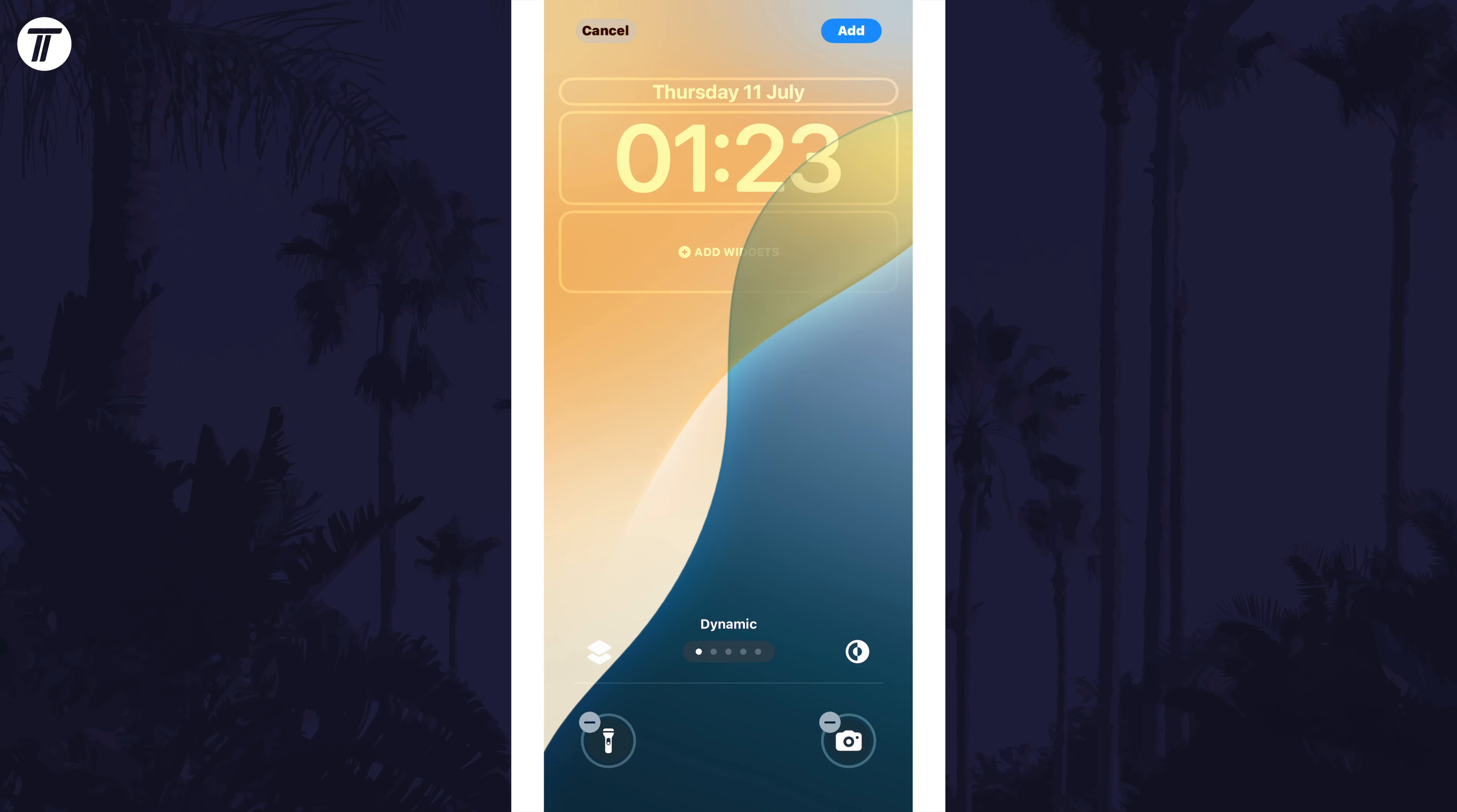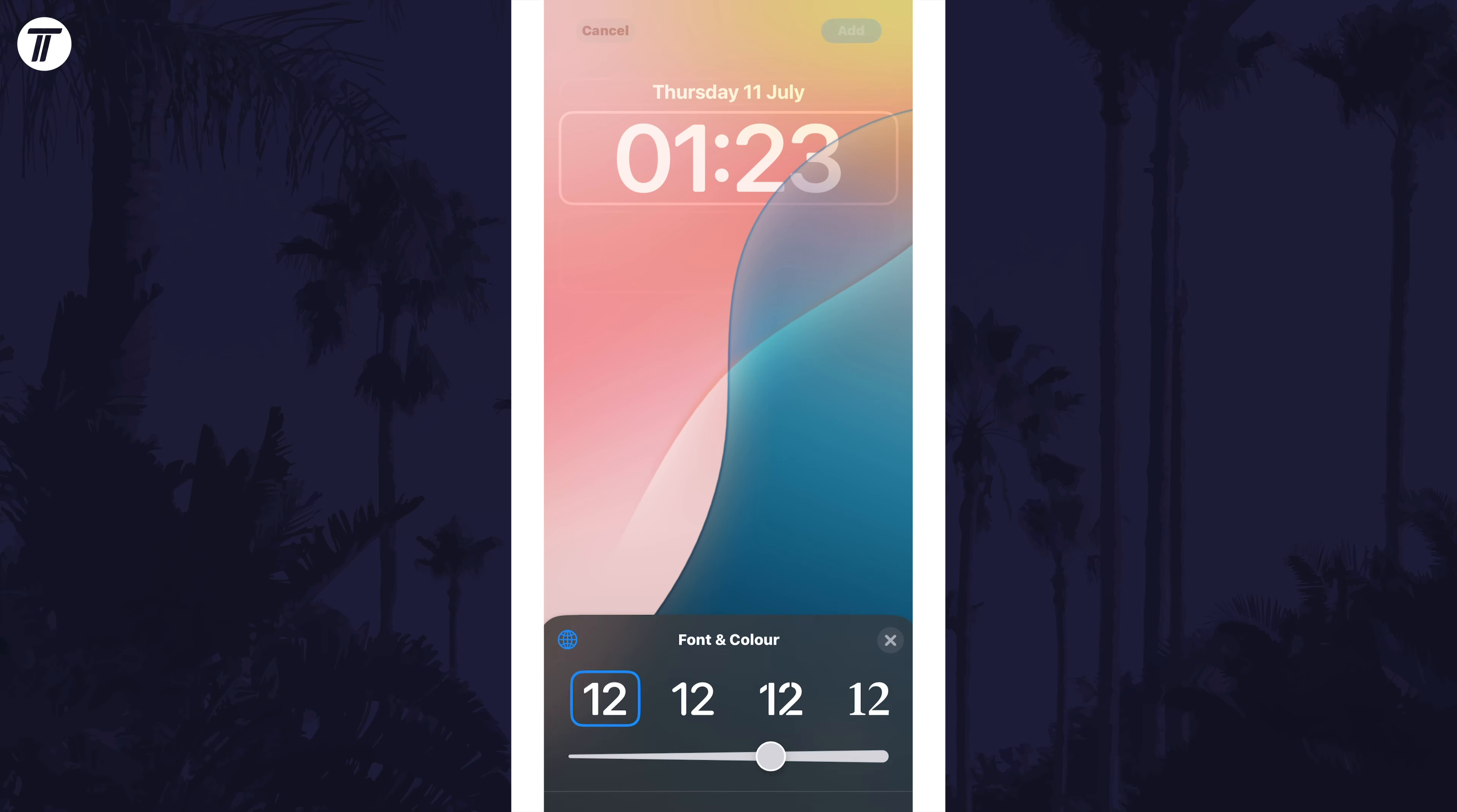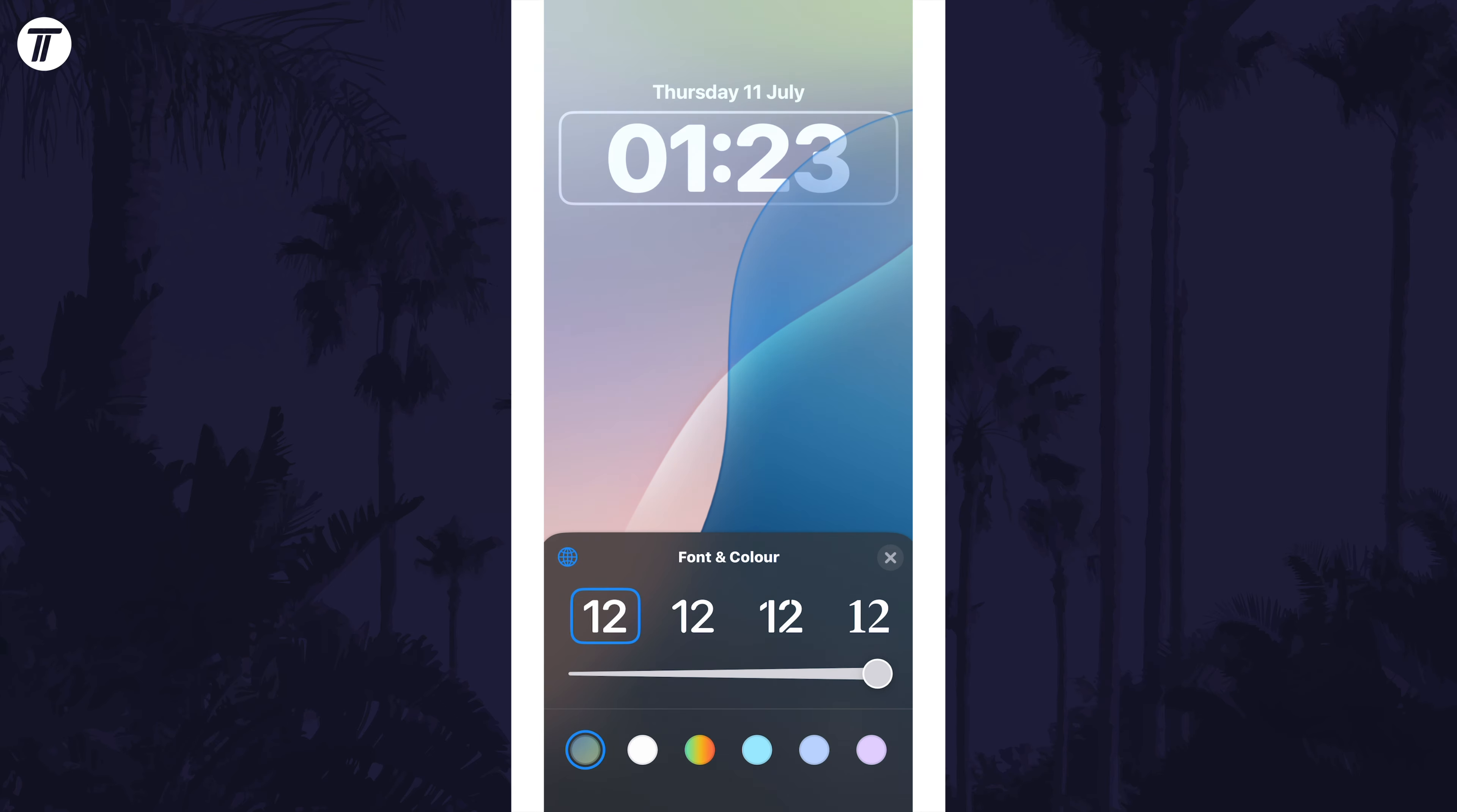You can now continue to customize the lock screen as you would normally, for example you could change the appearance of the clock.